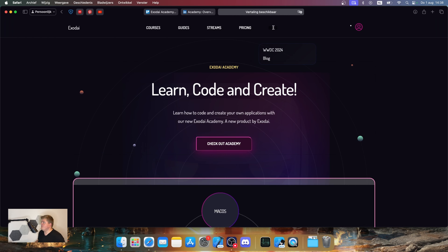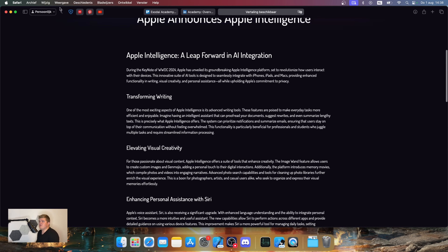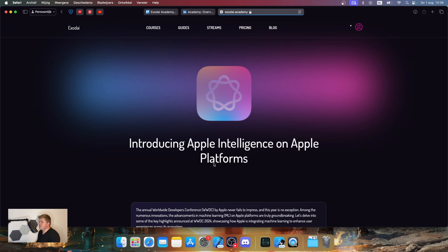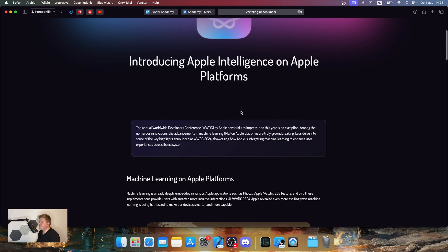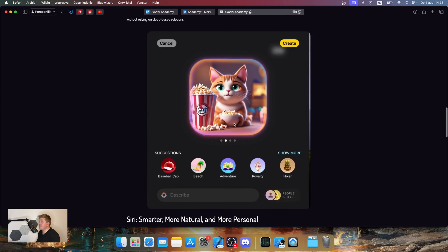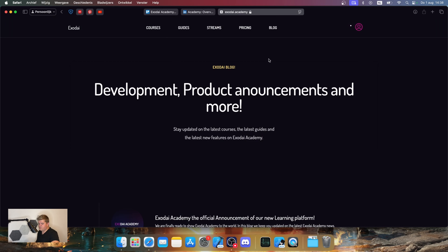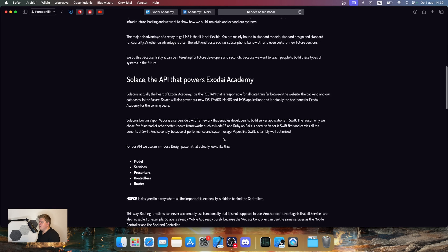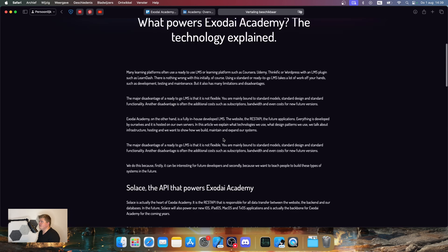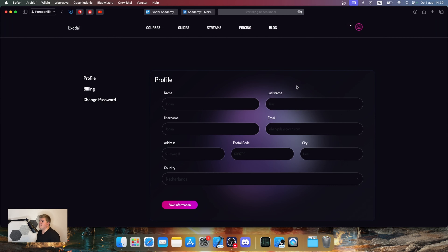We also have a blog. I was trying to write about WWDC, and as you can see, we're introducing what's happening on the Apple platform. There's also another blog that announces everything powering Exodite Academy and all the information about what we do. We also have a profile where you can add and update your user information.